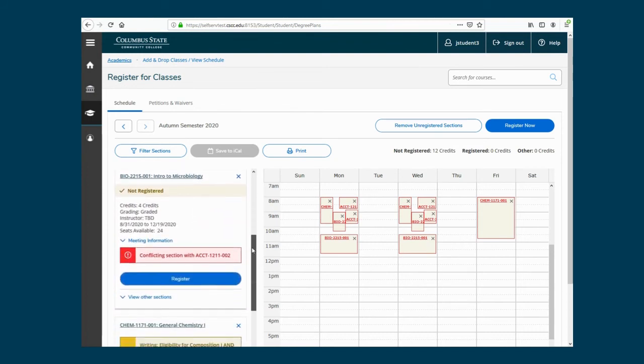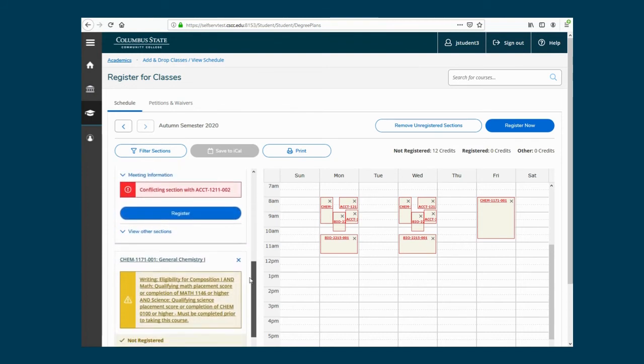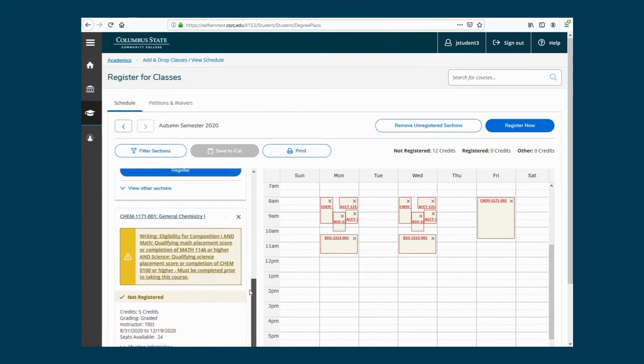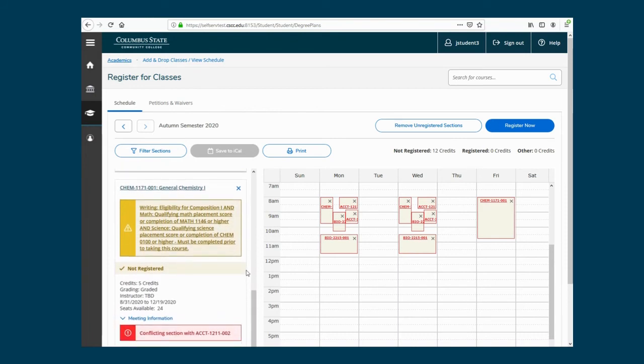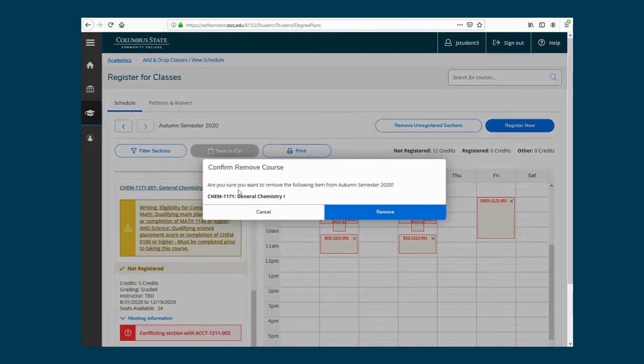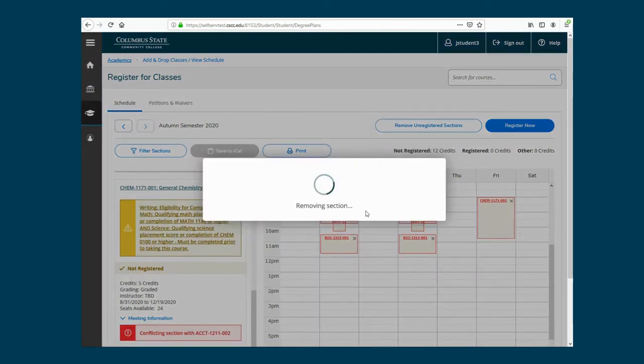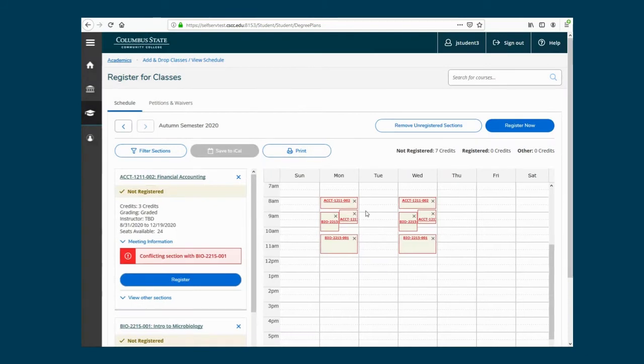These notifications will let you know if there is a time conflict, if the class is full, or if you haven't met the prerequisites. Click the X to remove courses you are not eligible to register. The center displays your Schedule Builder to see the days and times the courses meet. Here you can register for classes, adjust your schedule, or drop classes.